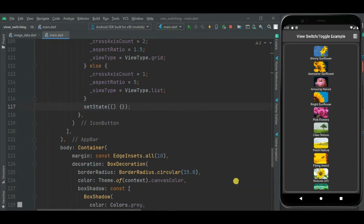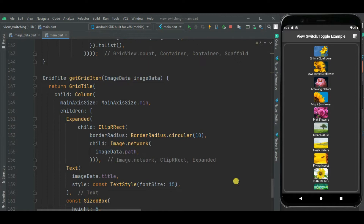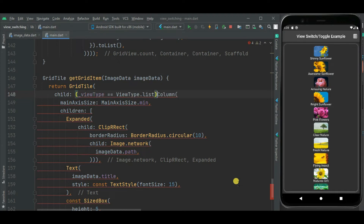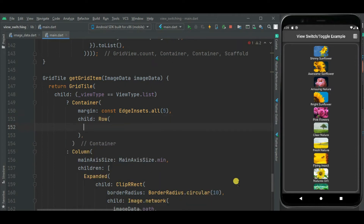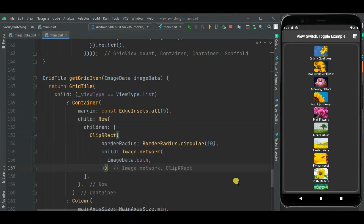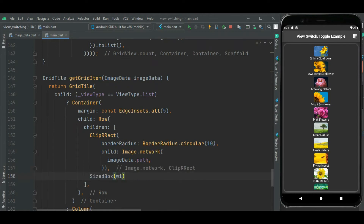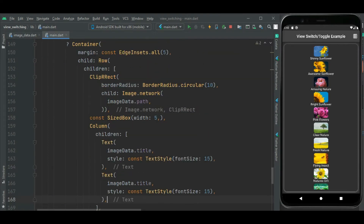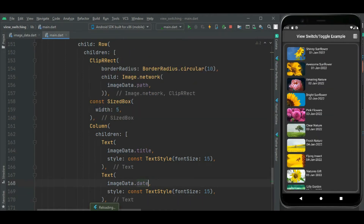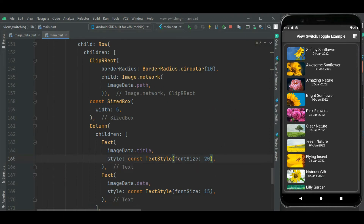I am changing the view layout. In the grid item method I will set a condition: if view type equals list, then I will set a container with a margin, and within this a row widget to align the image and text beside it. I will add the image first, then a SizedBox widget to add space between the image and text, then add the text. Now let's also change the font size of the title and set the alignment for this text.